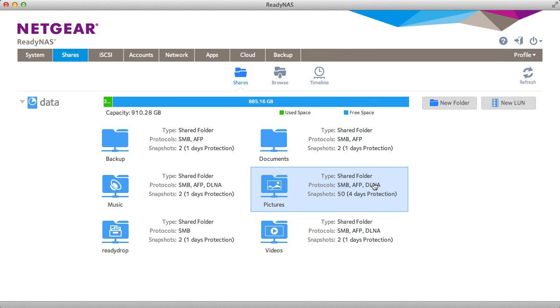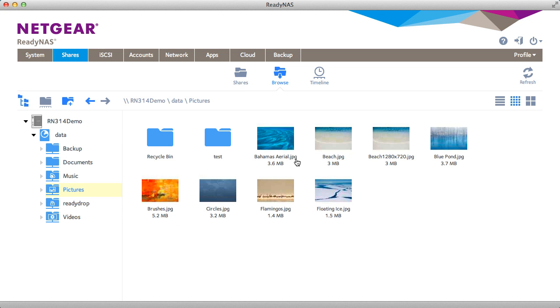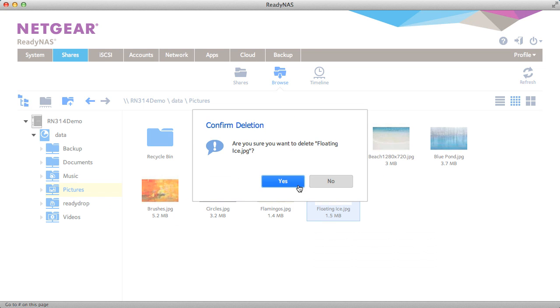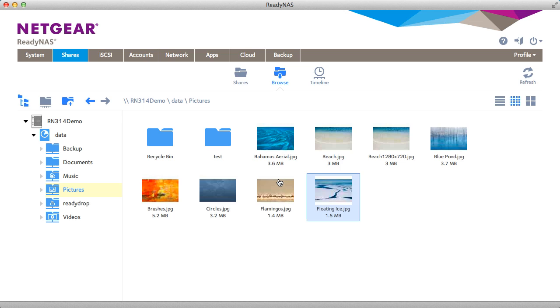Now I'm going to show you how to restore using the local web GUI. Let's take an example where someone deletes a file by accident. So I'm going to delete floating ice.